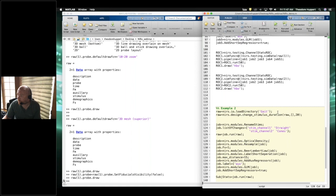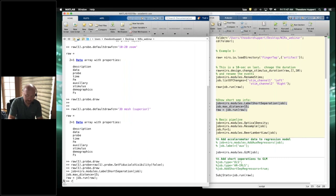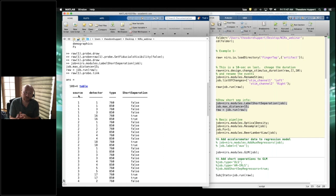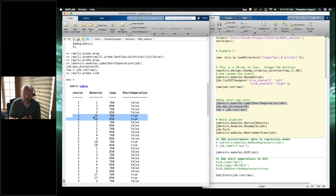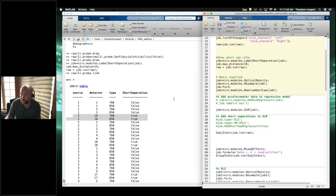In the toolbox, if we label which channels are short separations we can use them within our GLM model. We run a module called label_short_separations. Looking at the probe link variable — which shows all 108 channels with source, detector, wavelength — the last column indicates whether a channel was a short separation. Source one, detector 16 was identified as a short separation channel.